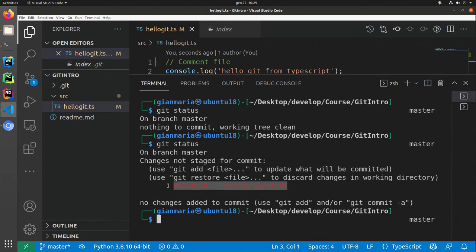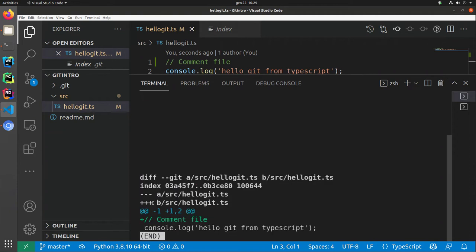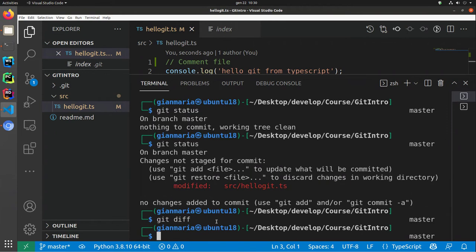Git is telling me: hey, you modified a file — src/allogate.ts — so this file has changed with respect to the latest snapshot. I can also issue a git diff, and git is able to tell me that I've added a comment into the file. That's the first nice functionality I'm expecting from a version control system for source files: the ability to understand which files were modified with respect to the latest snapshot, and give me a diff.